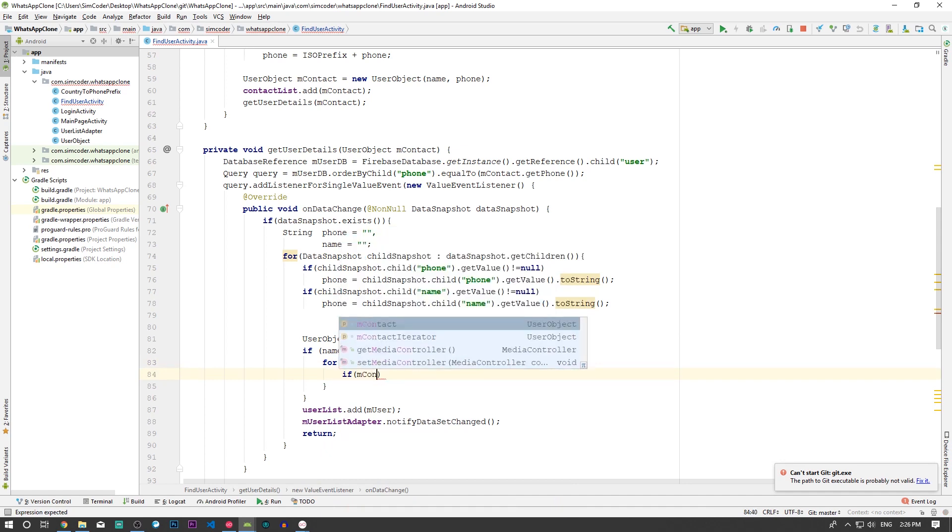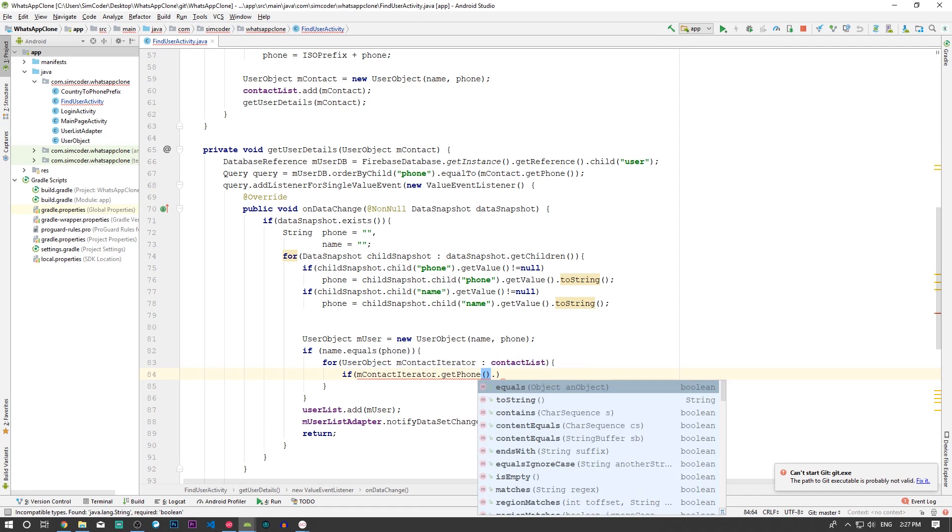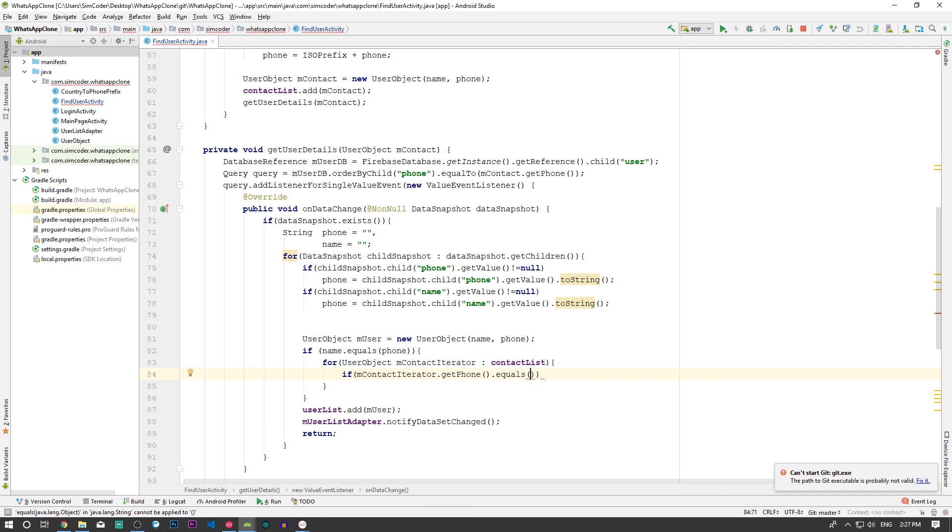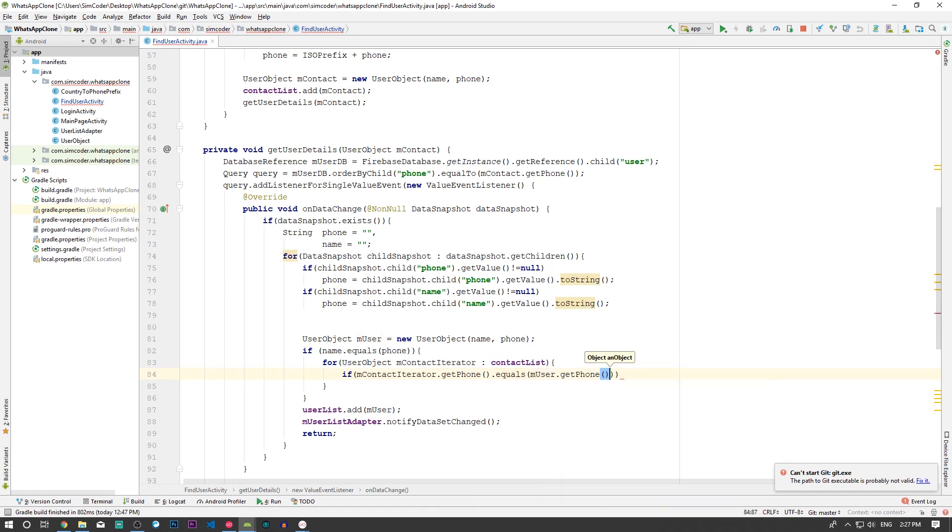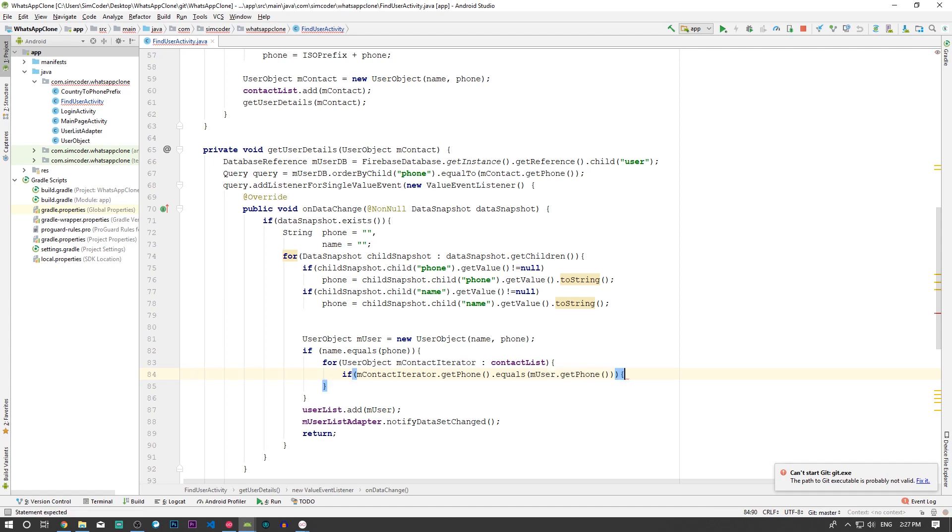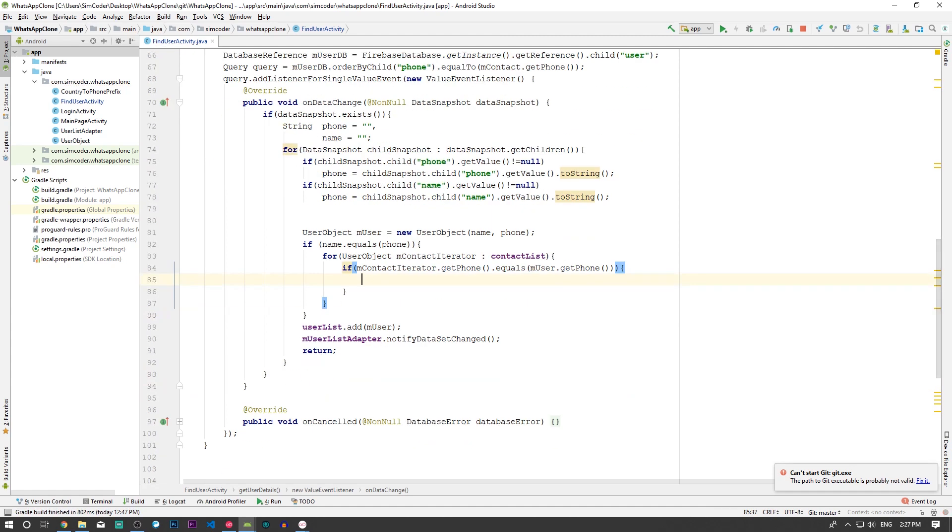mUserPhone and user.getPhone exactly. Or better yet, we can use just phone because we already created the objects. Let's use it like this so that it is much easier for you to understand. Then if ContactIterator.getPhone equals to this, then we are going to change the object to the new name that the user already had in the contact list.